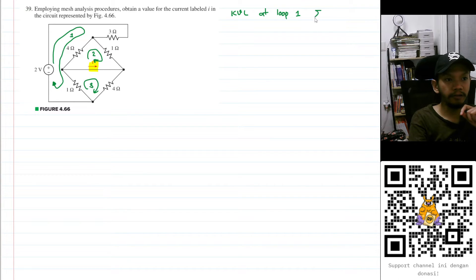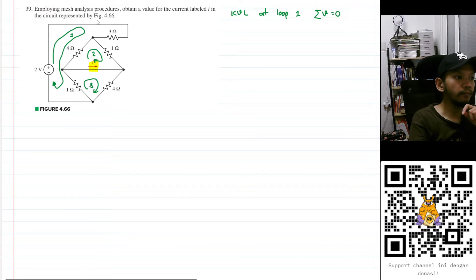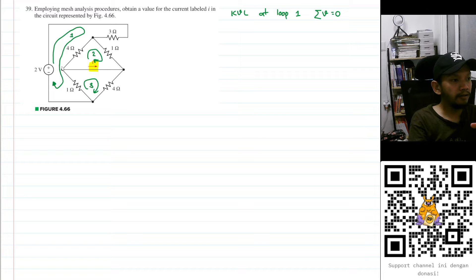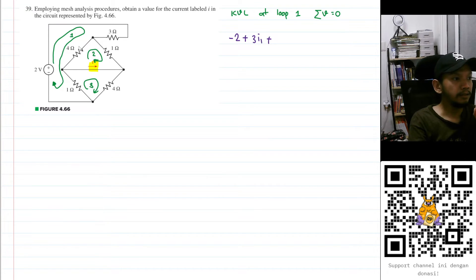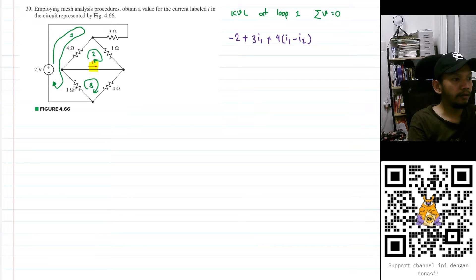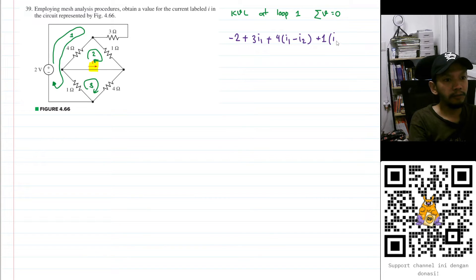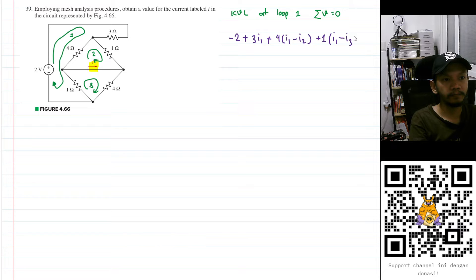KVL states that the sum of voltages in a loop equals zero. This current is flowing from negative to positive of the voltage source, so the sign will be negative: minus two. Then plus the three-ohm component, multiplied by I₁, and then plus four ohms multiplied by I₁, but I₂ is flowing in the opposite direction, so minus I₂. Then plus one ohm multiplied by I₁, but I₃ is flowing in the opposite direction, so minus I₃.